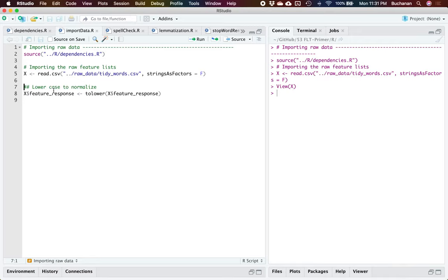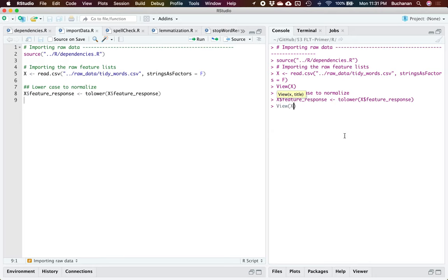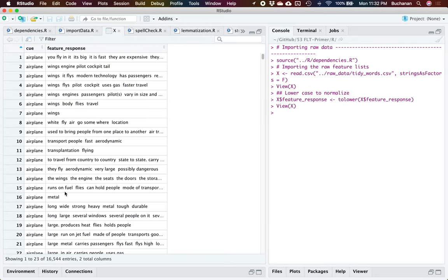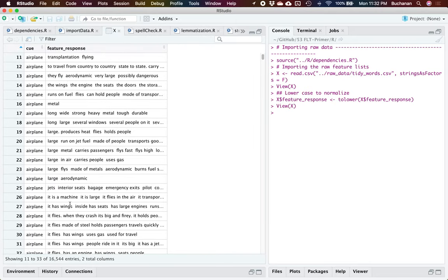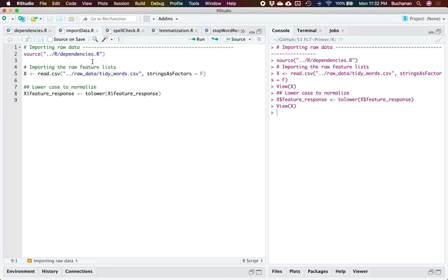The very first thing we want to do is just lowercase all of the data. Now for some spell checkers this might undo some of your work — a good spell checker will know the difference between Apple the company and Apple the fruit — but since we're going to combine all these things together, we'll just lowercase everything at the front. Many of the regular expressions and replacement functions we're going to use all assume lowercase. When we do that we now have everything in lowercase.